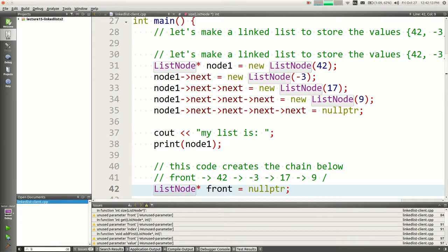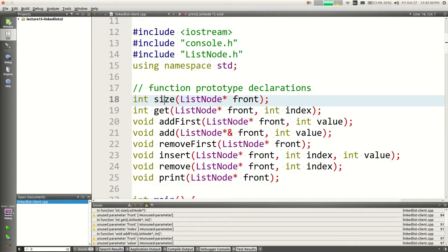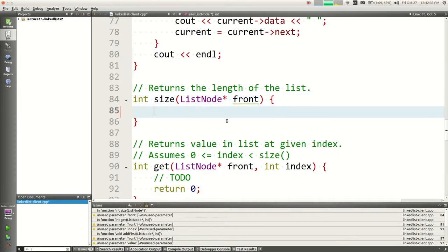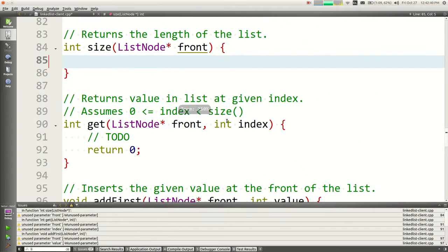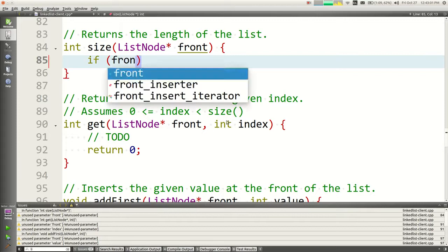You could know the size by keeping an int and counting as you add nodes. But if all you have is the front pointer, you could just figure out the size with that. You'd start at the front of the list, jump across, count the number of jumps, and when you hit null you stop — you've counted the number of nodes.